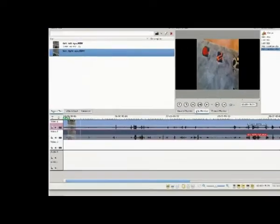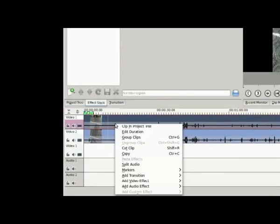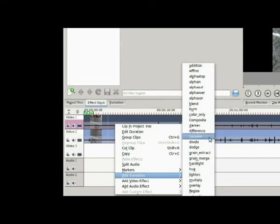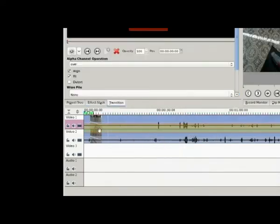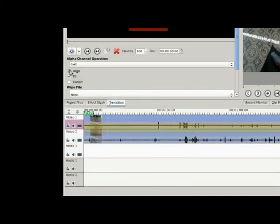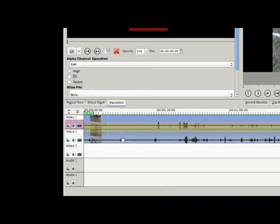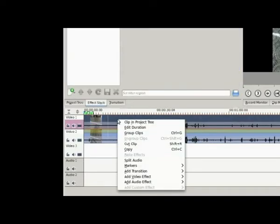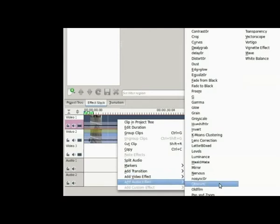What I did was, once I had them aligned and there was very little echo in the audio, I muted the audio track on one of my videos to eliminate any slight remaining echo. After you've got your left and right eye footage on the timeline, you add a video transition — a composite transition. In the alpha channel operation, make sure it's set to 'Over', and it defaults to having 'Align and Fill' checked — you need to uncheck 'Align and Fill'.